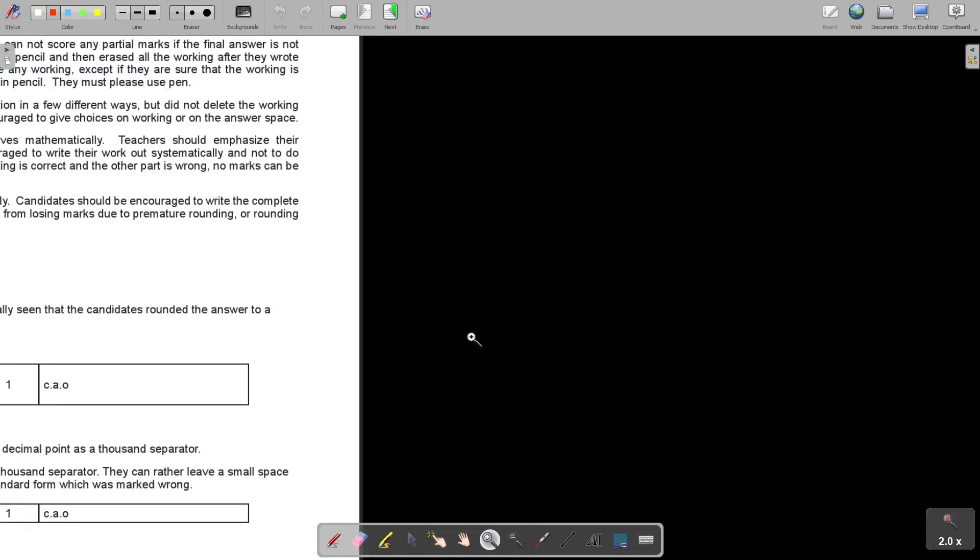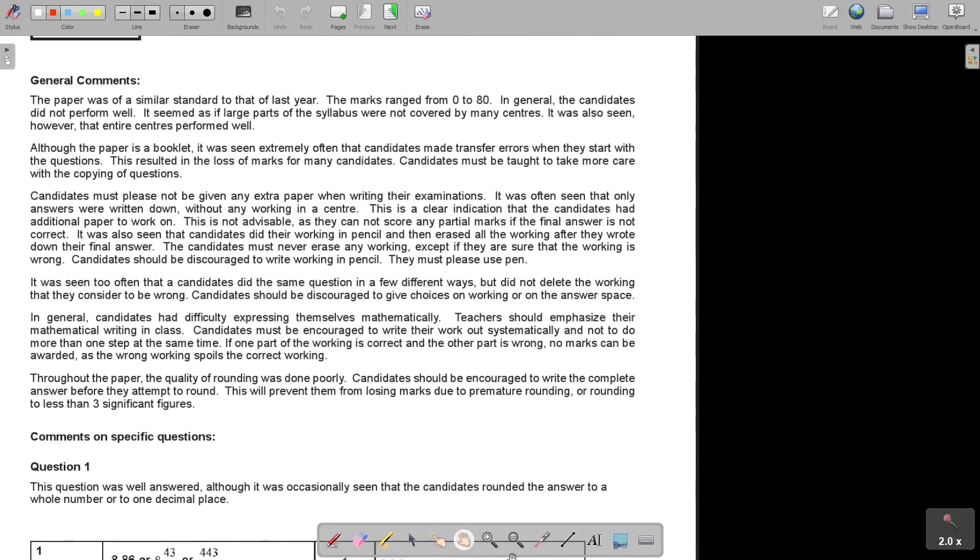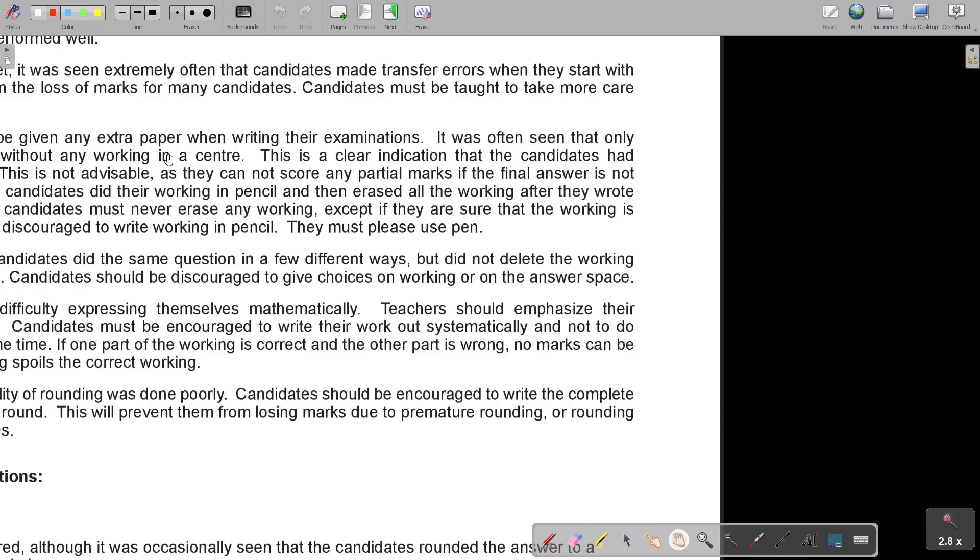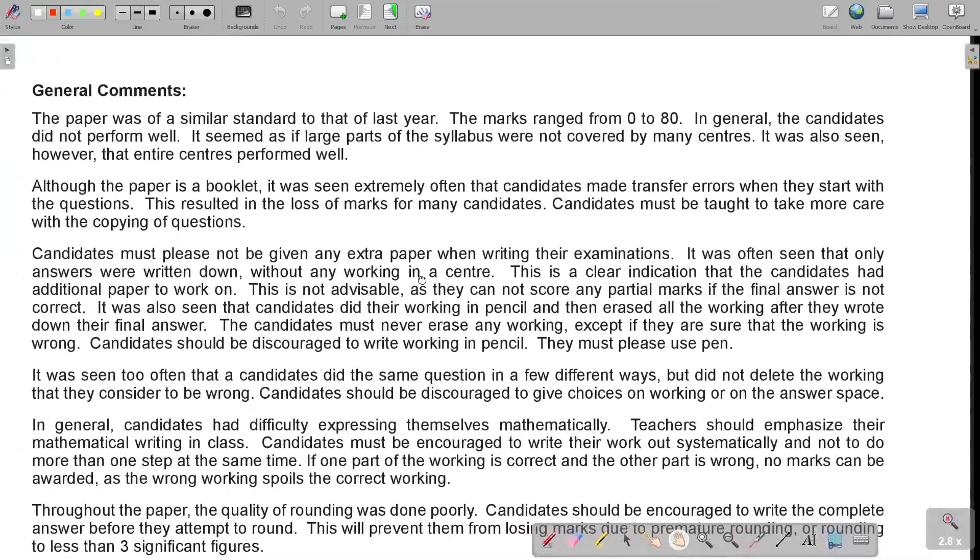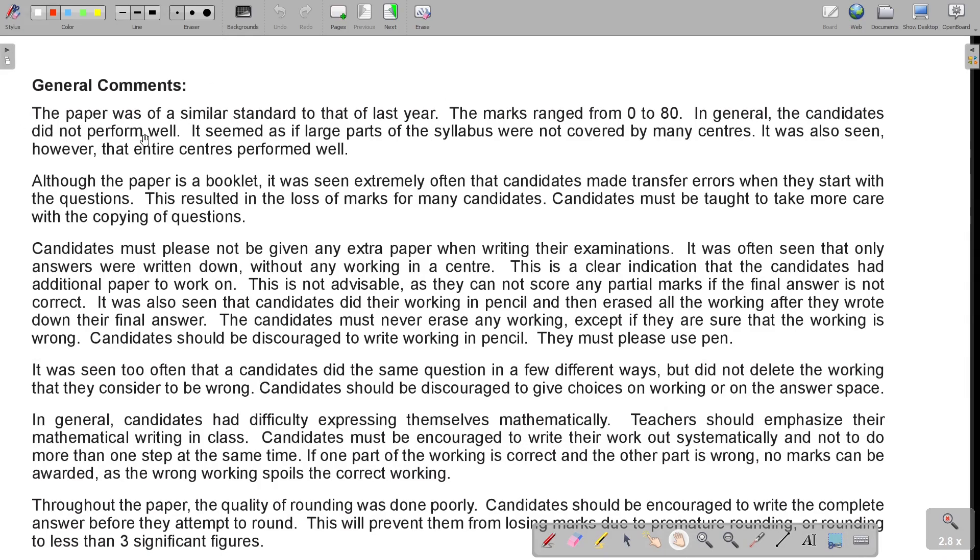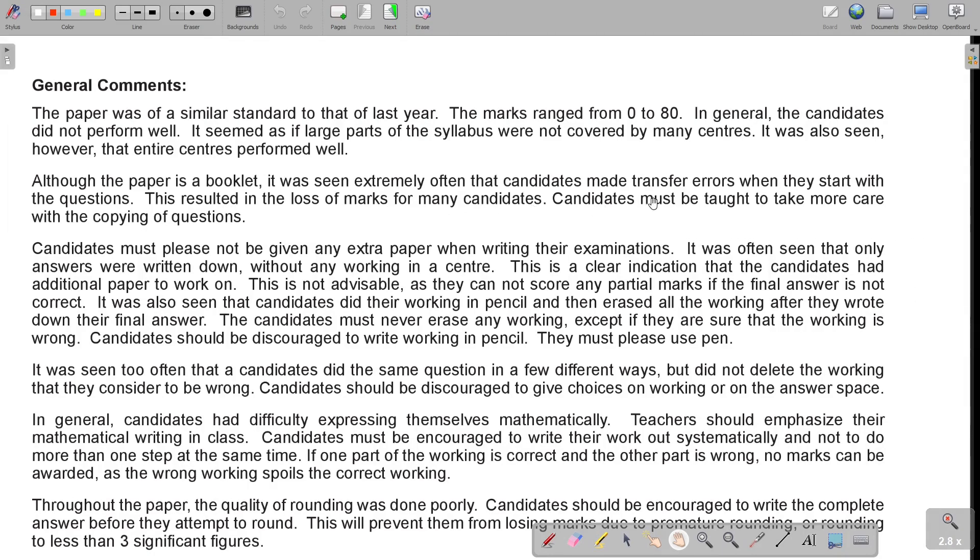This is why I said it's going to take a bit of time, but it's very important that you see the general things that they are writing to you. The paper was of a similar standard to that of last year. The marks ranged from zero to 80. In general, the candidates did not perform well. It seems as if a large part of the syllabus was not covered by many centers. It was also seen, however, that entire centers performed well. Although the paper is a booklet, it was seen extremely often that candidates made transfer errors when they start with the questions, resulting in the loss of marks for many candidates. Candidates must be taught to take more care with the copying of questions. It's almost like after you copy, just look up and just for that one second, check if you copied it correctly. Otherwise, your whole question can be incorrect.